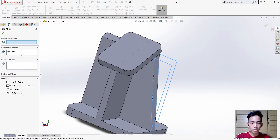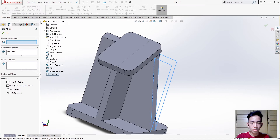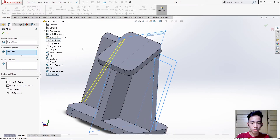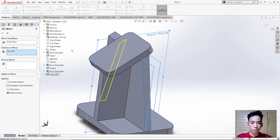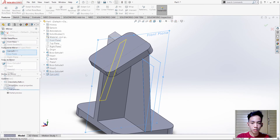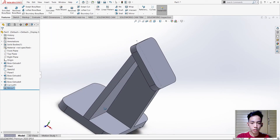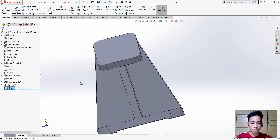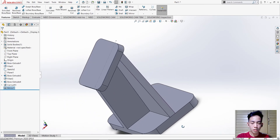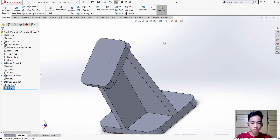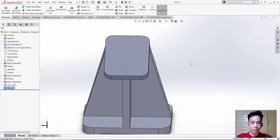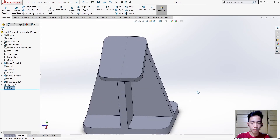Select this part and the mirror plane, then check. There's the result. As you can see we've already made the slant part.